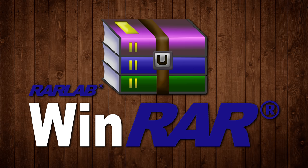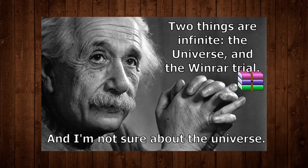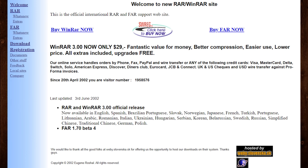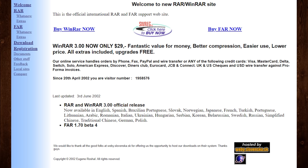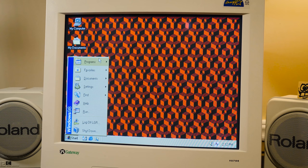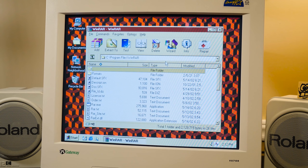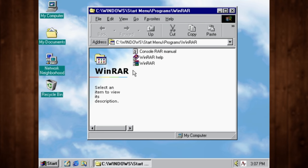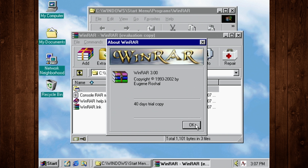Yes WinRAR, the file compression and decompression utility that's arguably most famous for being the program that no one ever registers. It's been around since the mid-90s in various forms and for years, I'd say probably till around 2003 or 2004, it was my go-to file archiving program simply because it handled the most compression formats and it was free to use, effectively anyway.